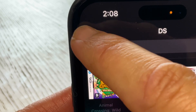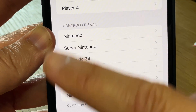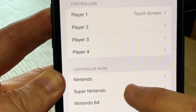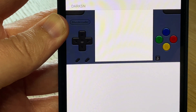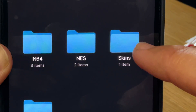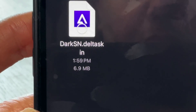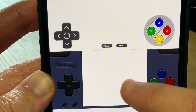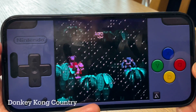To change a skin, simply click on the settings cog in the top left. Under 'Controller Skins', select your system — I'm going to select Super Nintendo, landscape orientation. Click the plus on the top right, locate our new skins folder, select our skin to add, and there we go. This is now our default, so when we go into our game we now have our new skin.